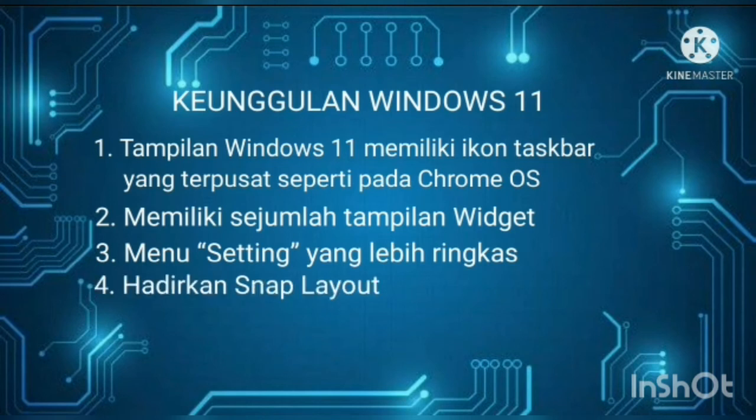Empat, hadirkan snap layout. Pada versi terbarunya, Microsoft menghadirkan kenyamanan para penggunaannya dengan menghadirkan snap layout. Snap layout ini akan memungkinkan pengguna mengatur tata letak jendela dan dengan mudah mengatur aplikasi apa saja yang akan ditampilkan.